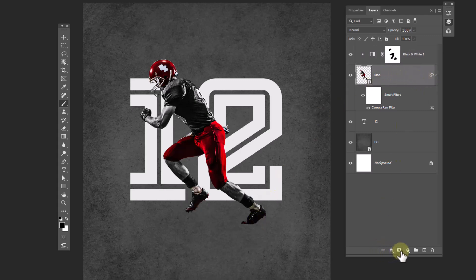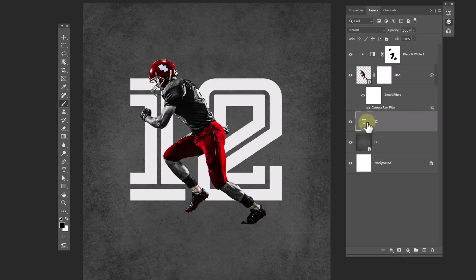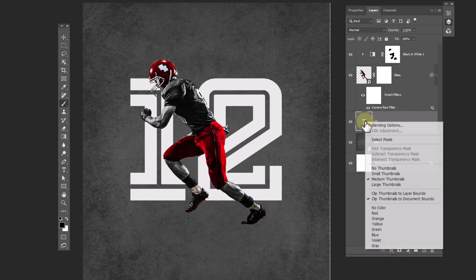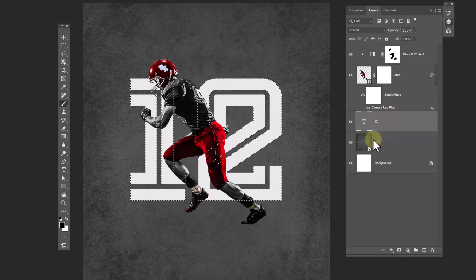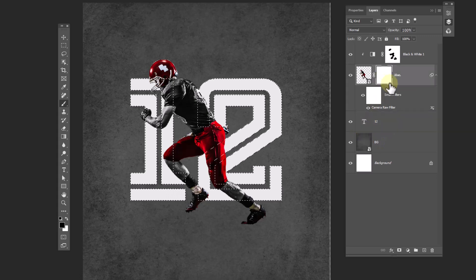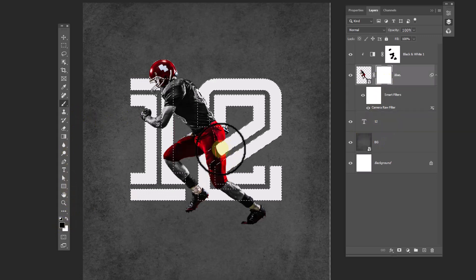Add a layer mask on your subject. Right-click on the thumbnail of the text layer and choose 'Select Pixels.' Then choose the layer mask of the subject and paint with the brush.